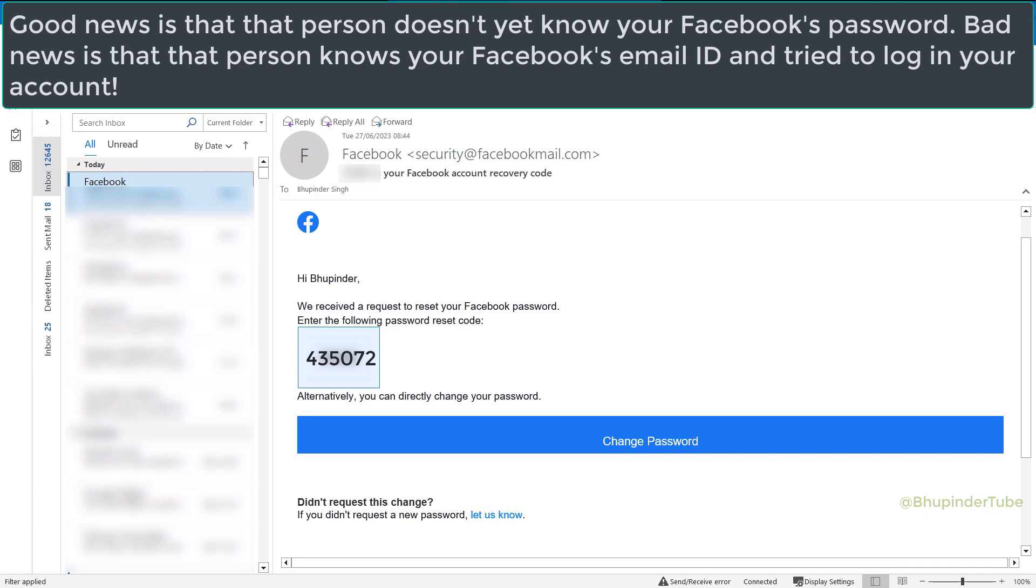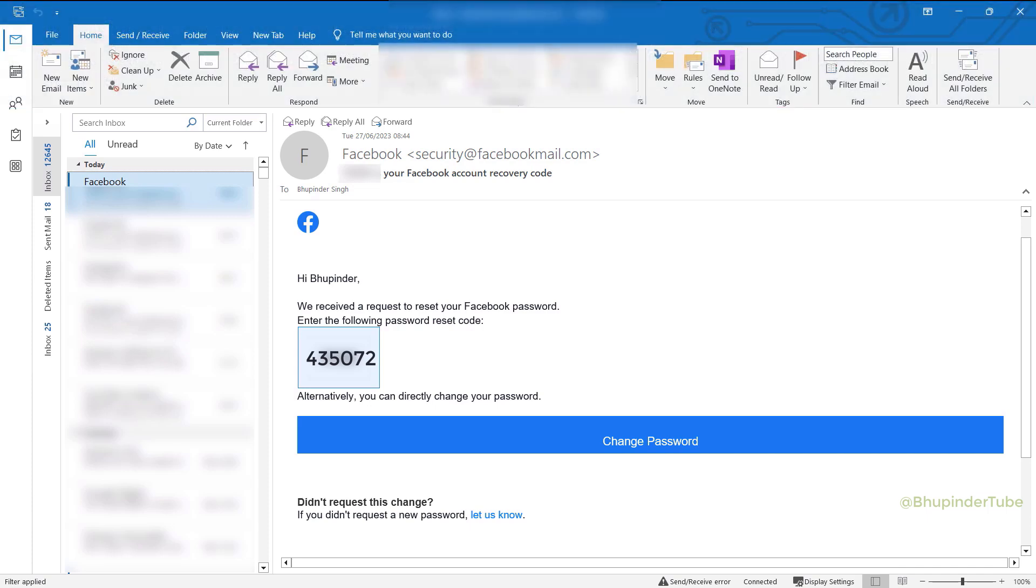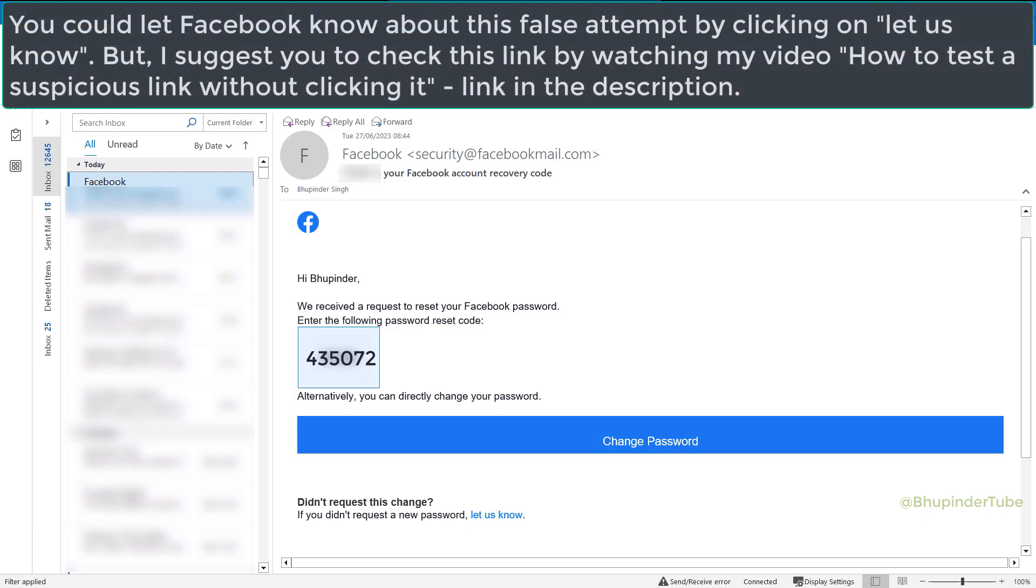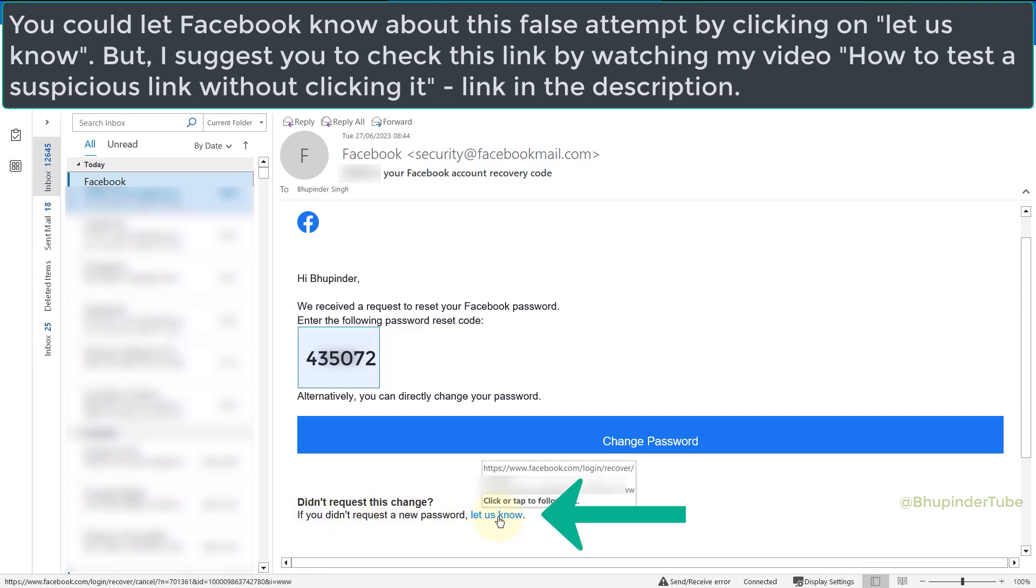In the same email, there is an option which says 'Didn't request this change?' and you could also let Facebook know by clicking on here to let us know. This might help Facebook to identify the person who's trying to log in to different people's Facebook account and hopefully prevent it.